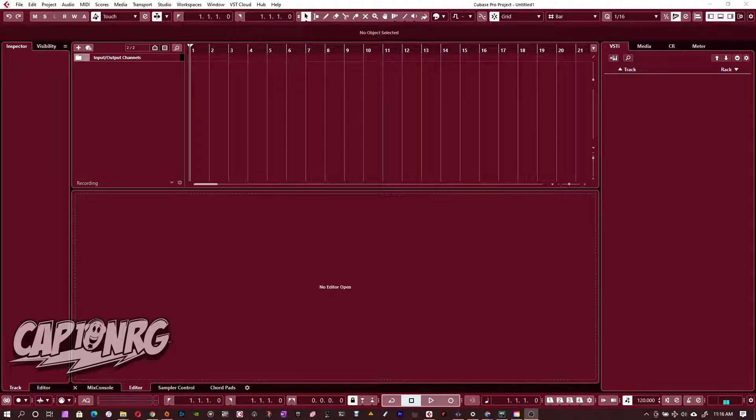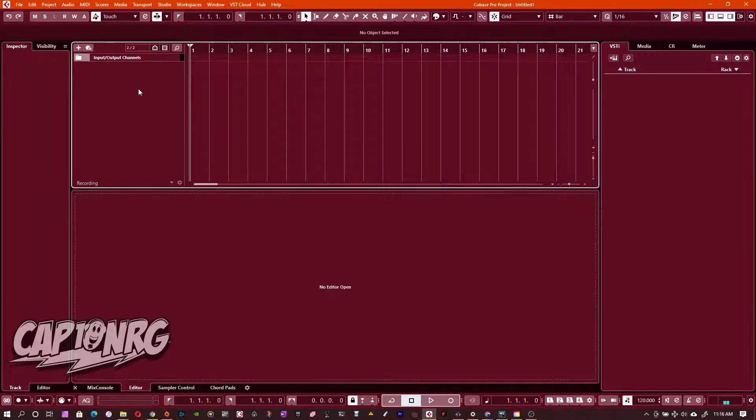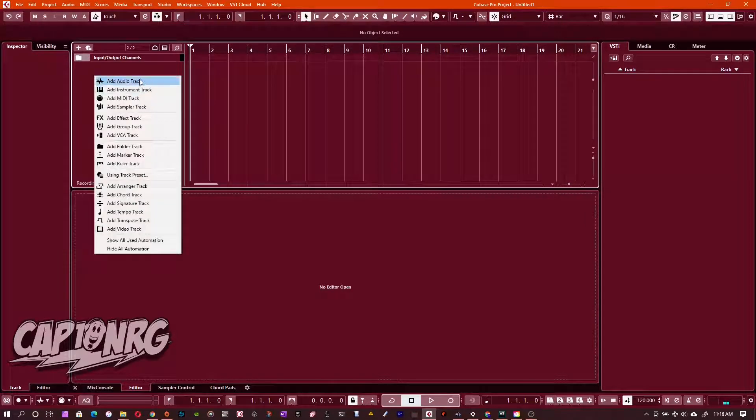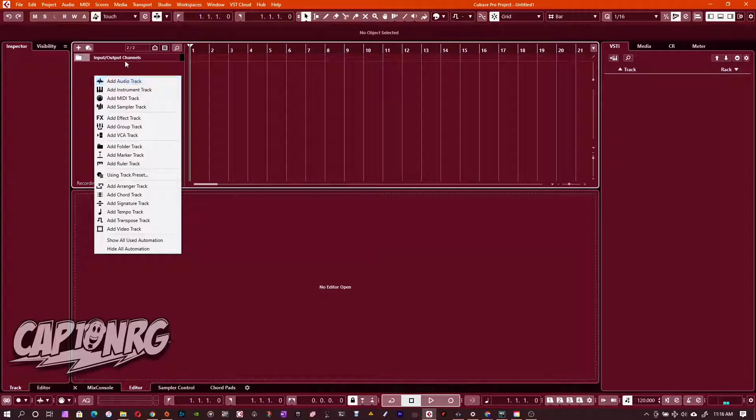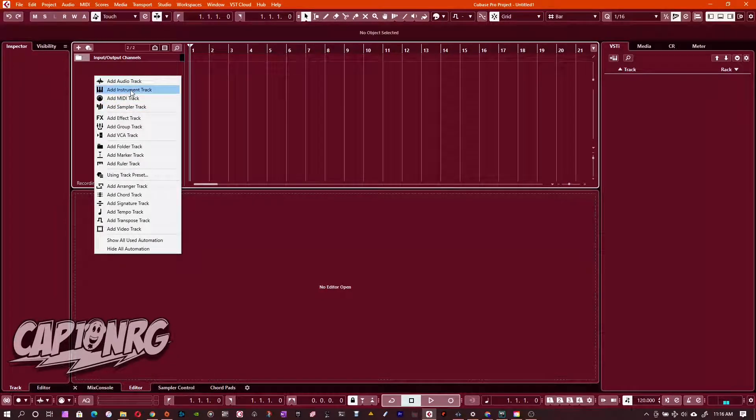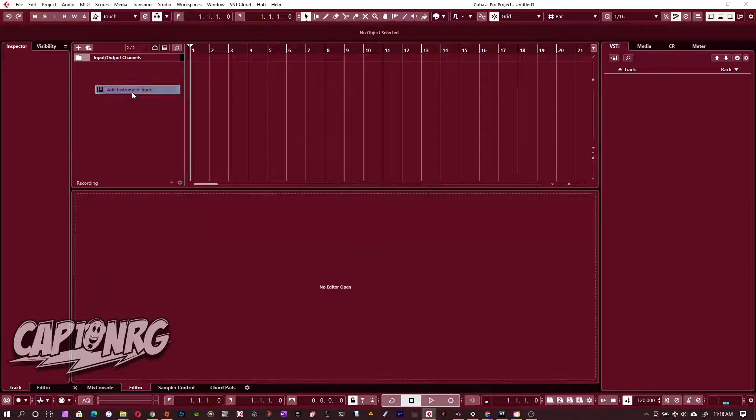It's actually really simple. So all we got to do first is come over here to Cubase and right-click in the instrument area right over here where you normally have your instruments, and we hit add an instrument track. Boom. There we go.